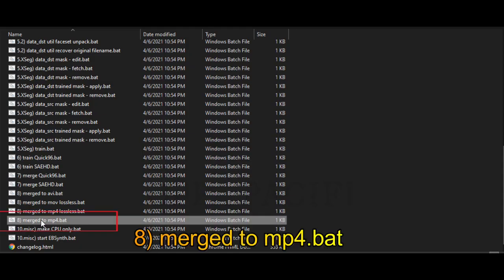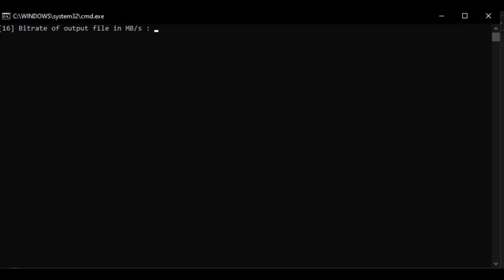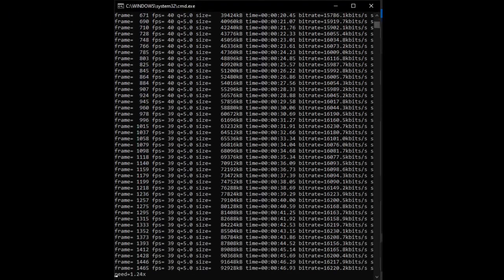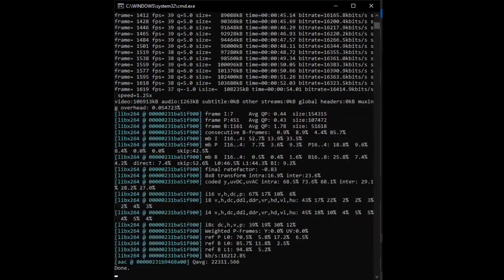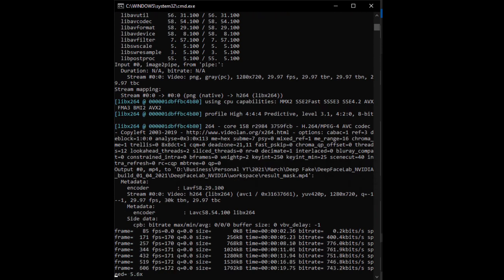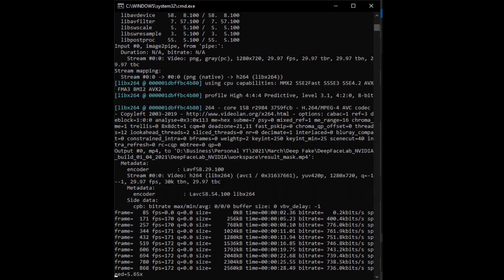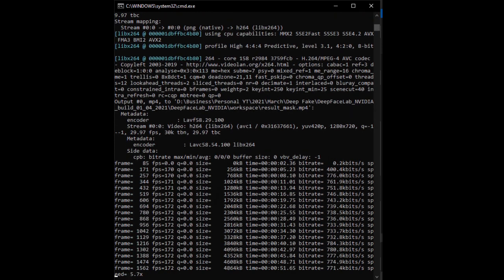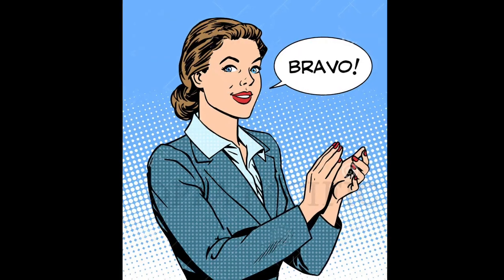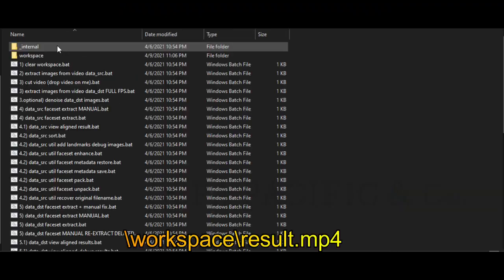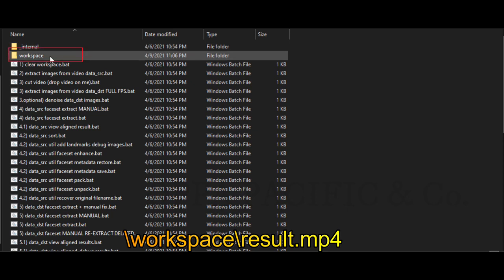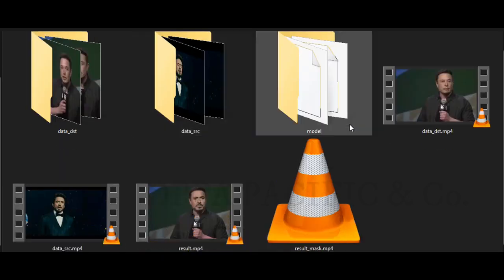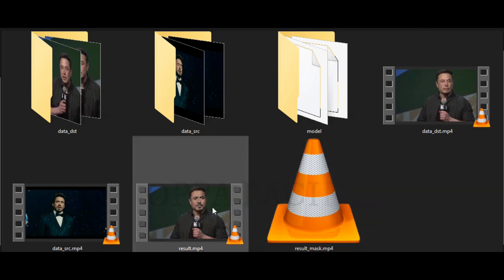Next step, please click on file merge to MP4.bat. Press enter and let the process run. Now the converted frames are going to merge to a new video file. When the merging process is finished, you can close the windows and that's it, work is done. Now you can see the final video result under workspace folder result file. Run the file and enjoy your new deepfake video you have just created.